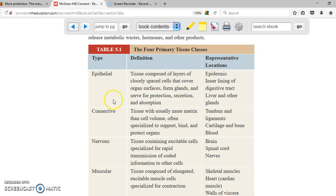Epithelial tissue is composed of layers formed with different kinds of cells, and they perform multiple different functions such as covering organs, surfaces, forming glands, etc. Connective tissue provides support, binds, and protects organs — such as tendons. Nervous tissue specializes in transmitting information from one cell to another, and you find it in the nerves. Muscular tissue has specialized cells that perform contractions, such as the skeletal muscle.